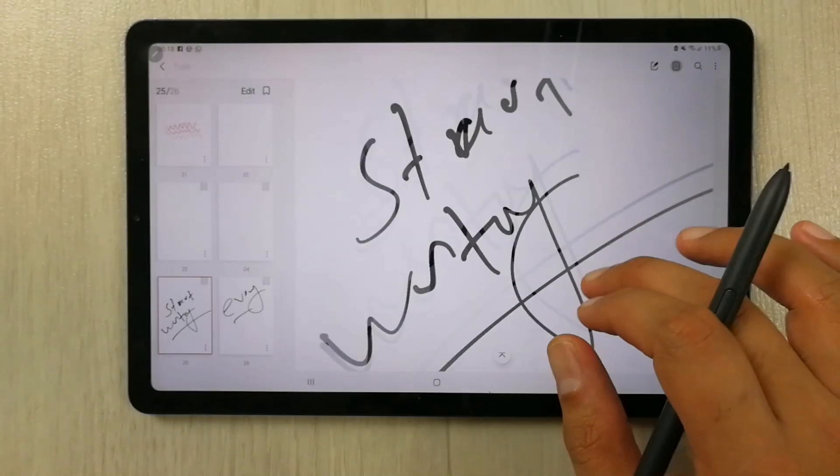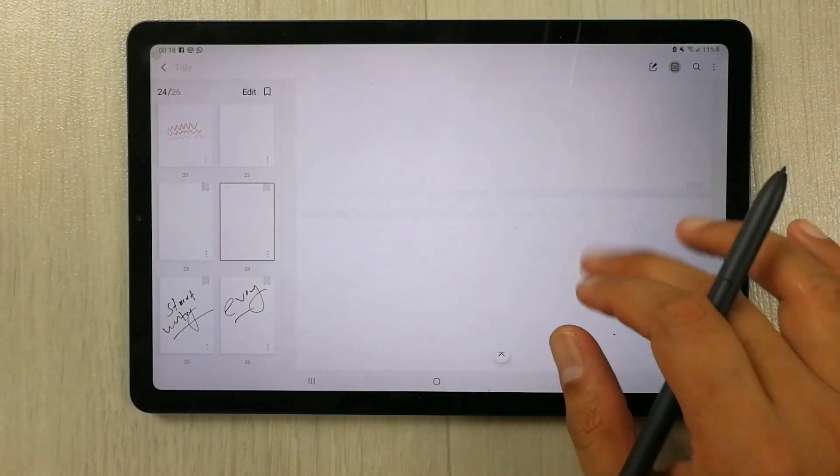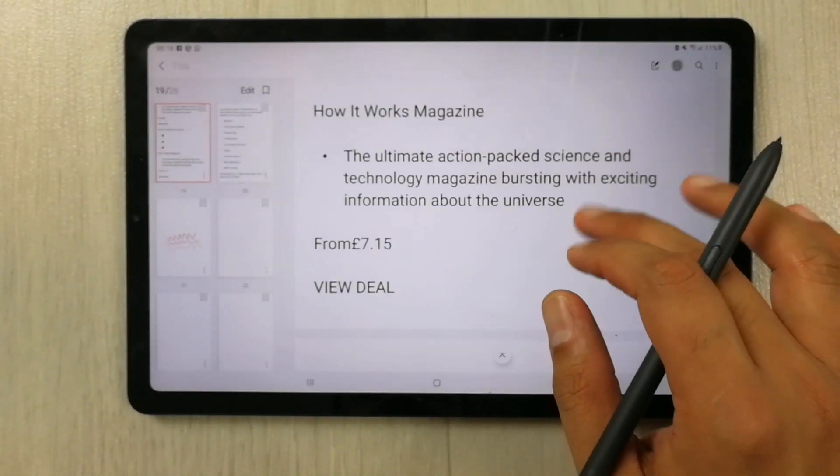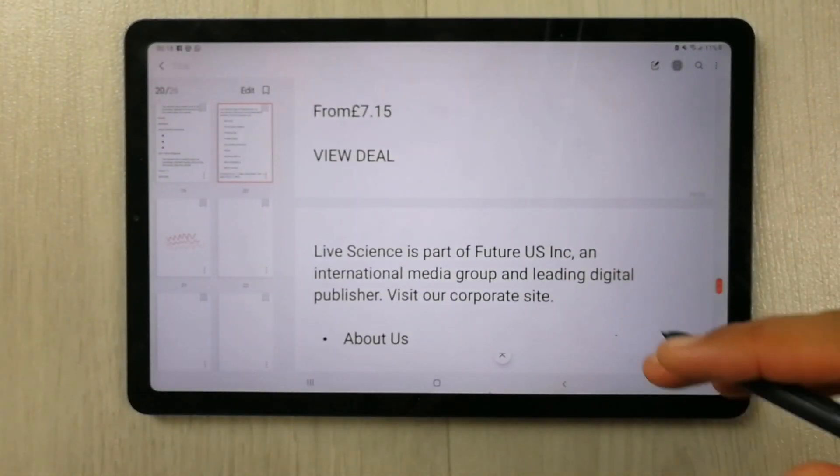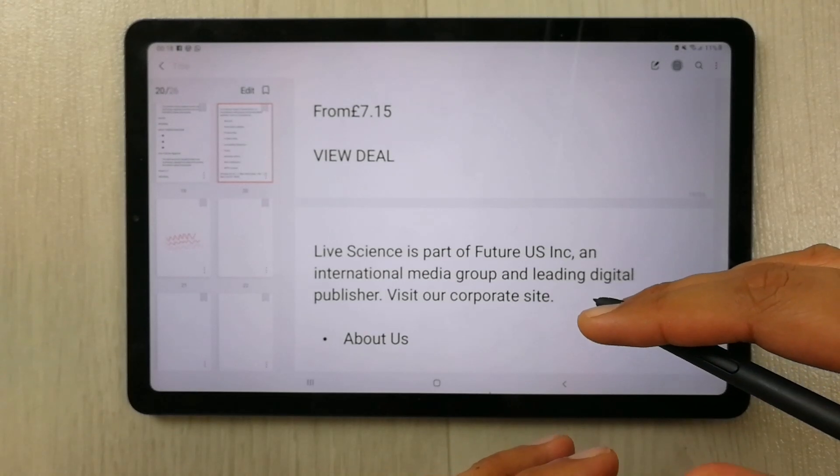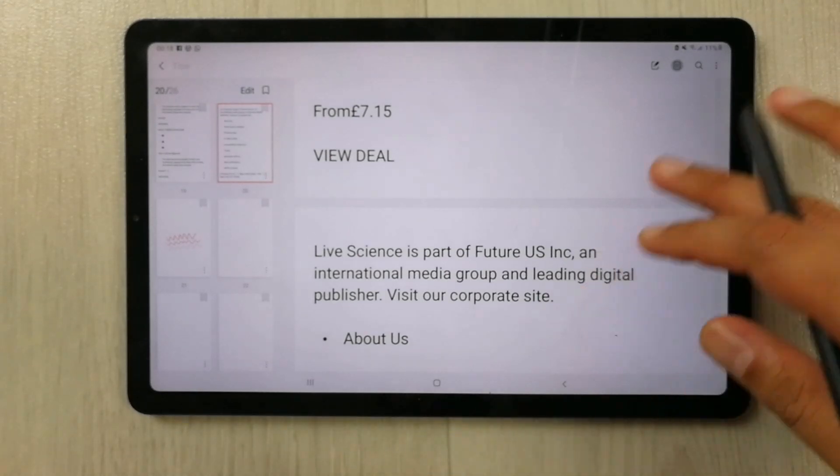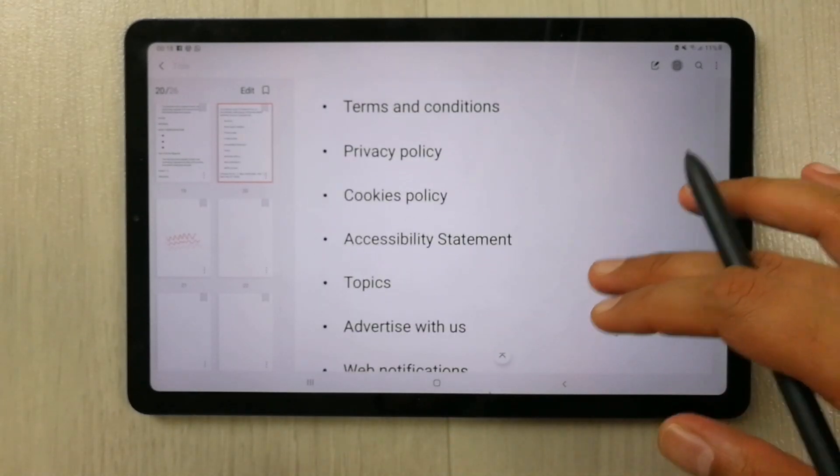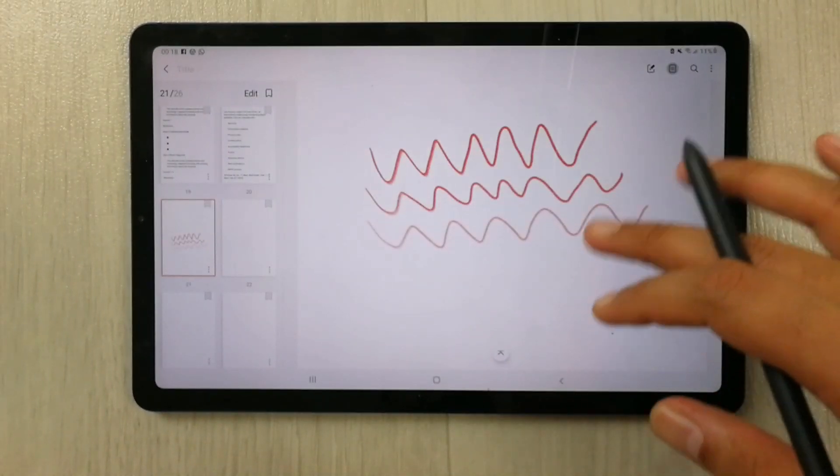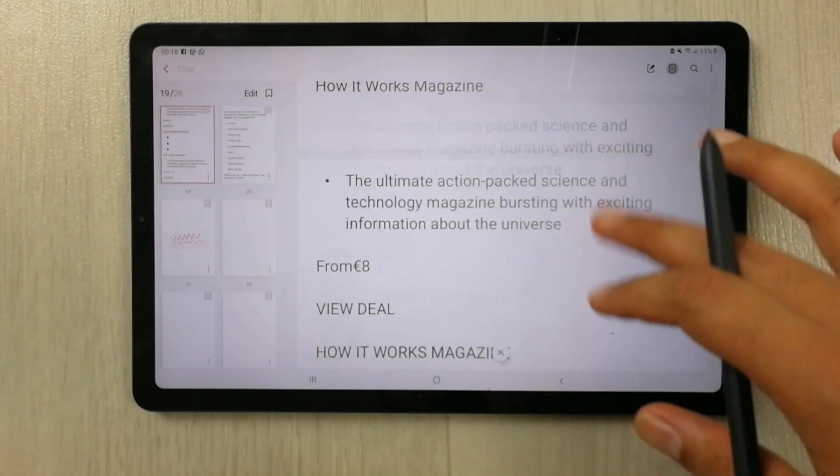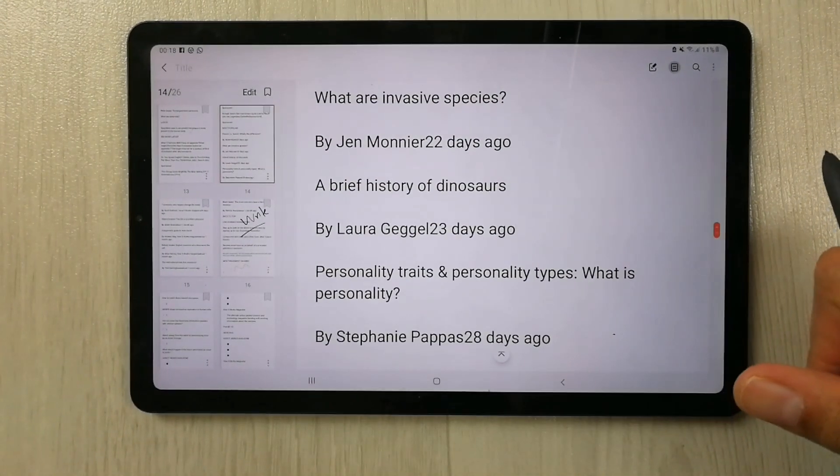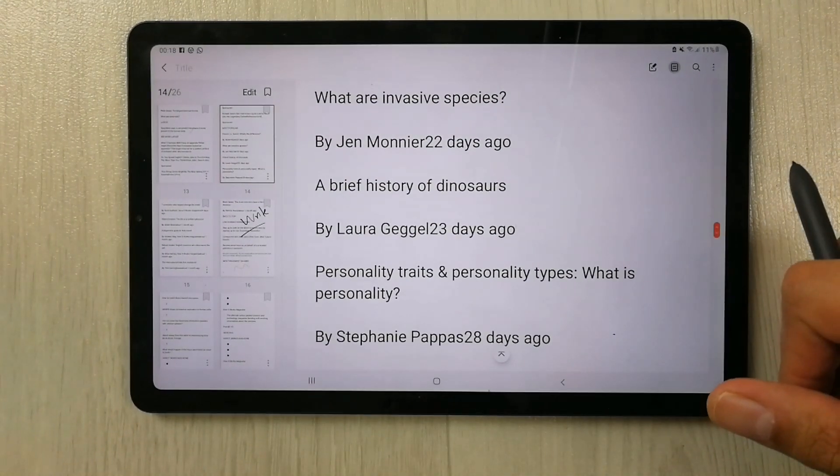So this is a really amazing and easy feature that you can use to add more pages into your Samsung notes. So this is for today's video. I hope you like the video. I hope you enjoy the video. So please do subscribe to my channel guys. Thank you very much.